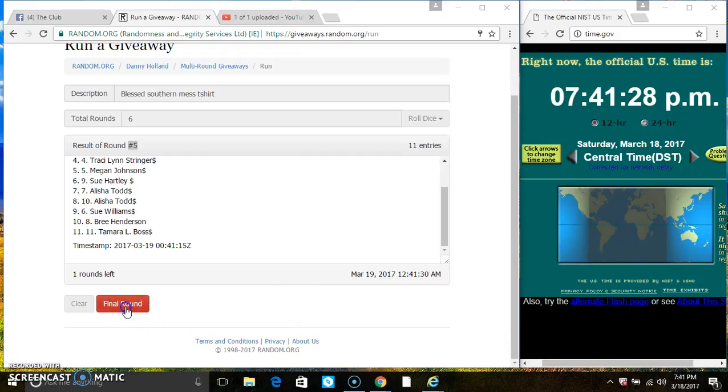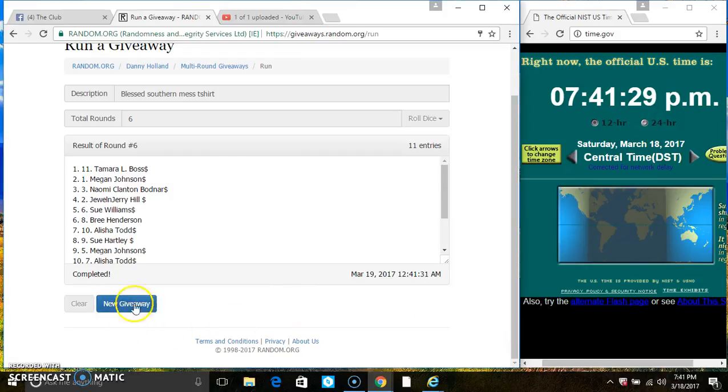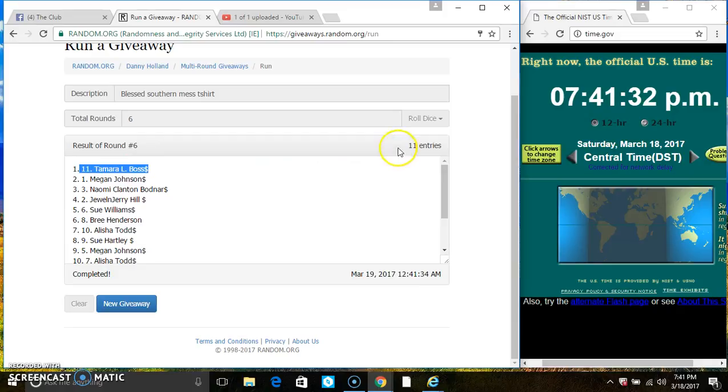Last and final time. Good luck, everyone. It's party 11. Ms. Tamara Boss is the winner. Congrats, Ms. Tamara.